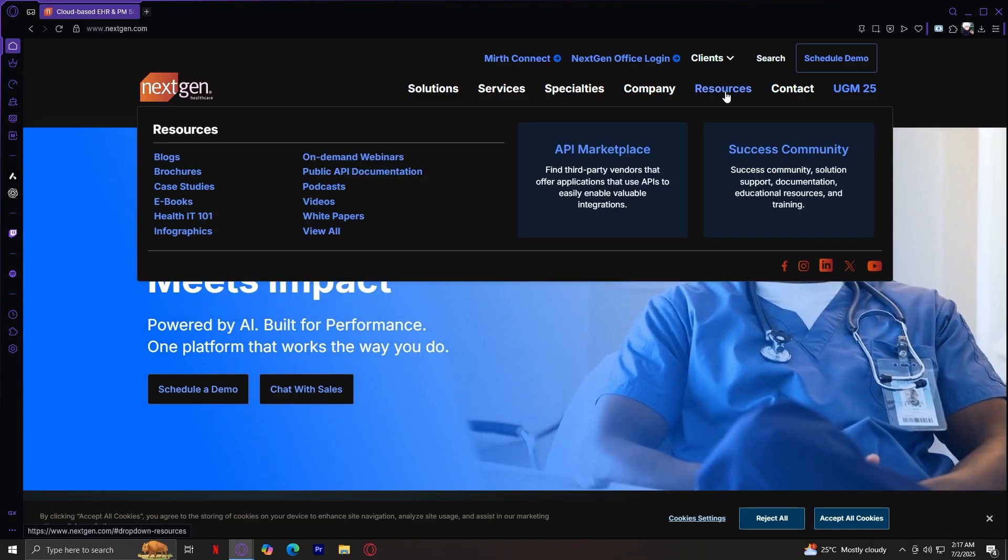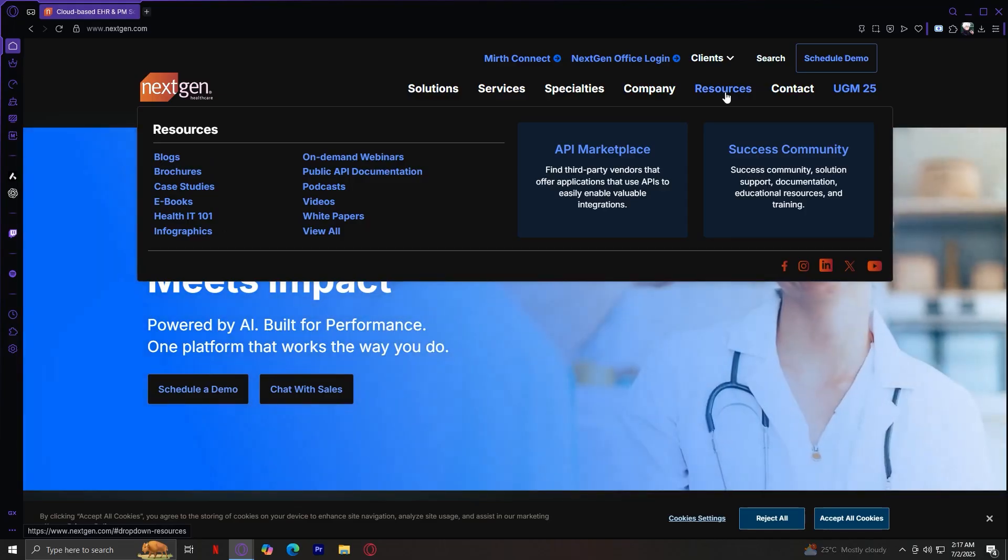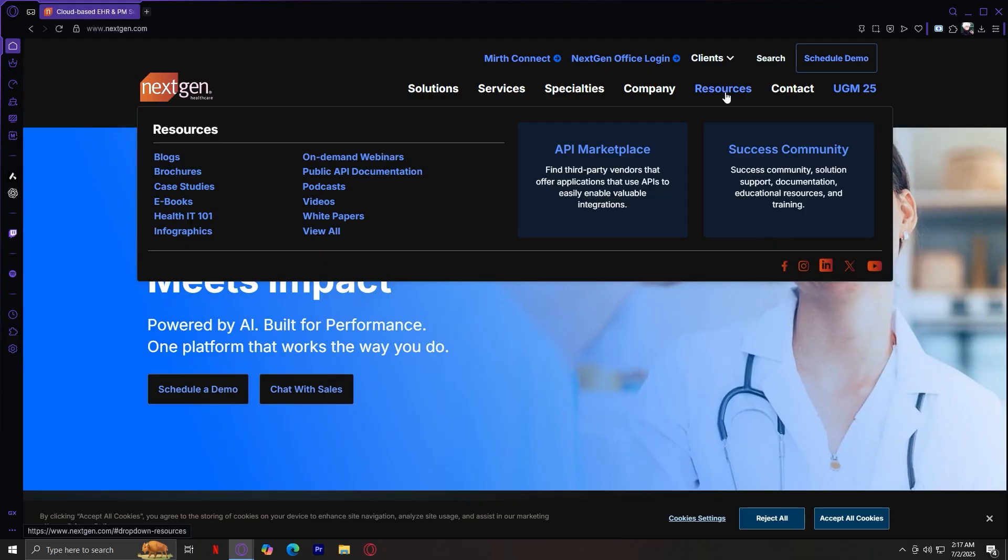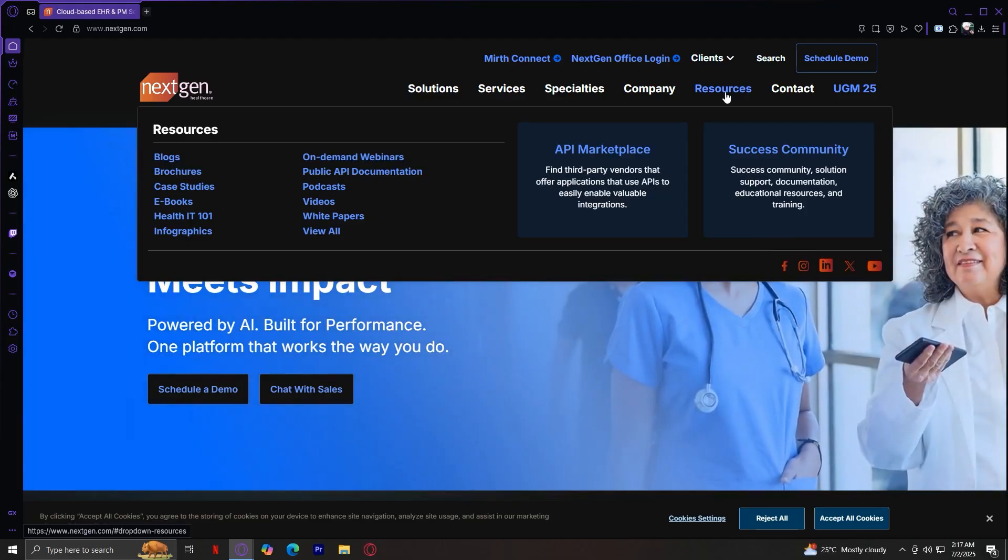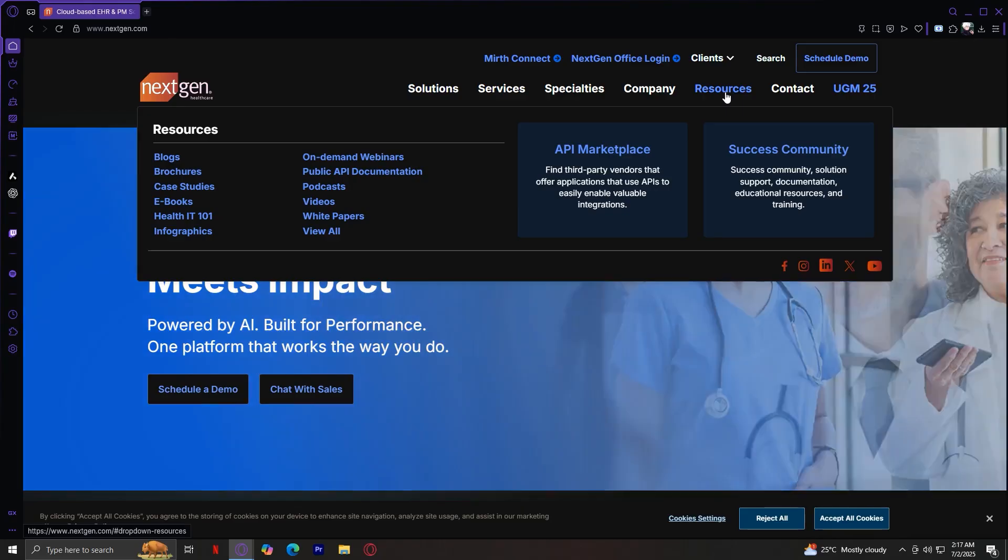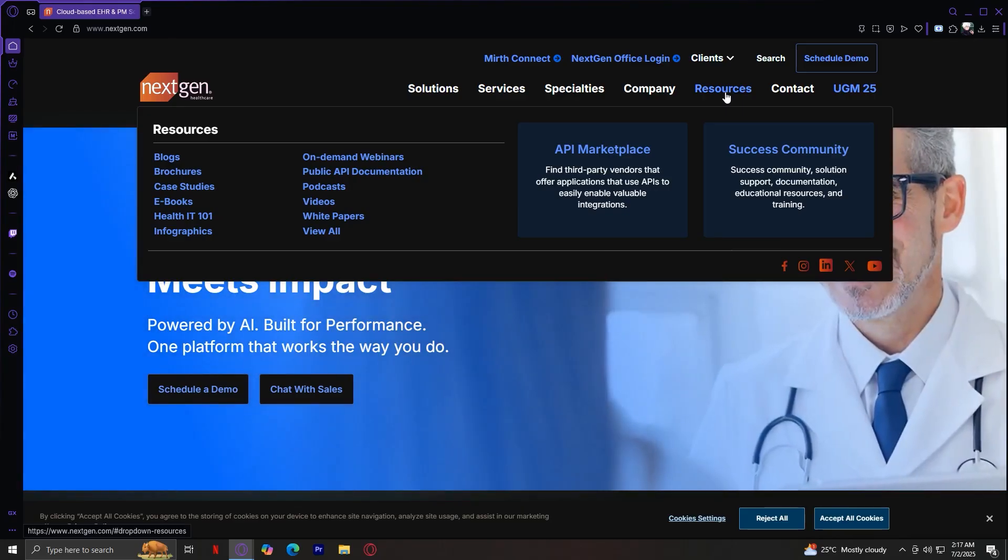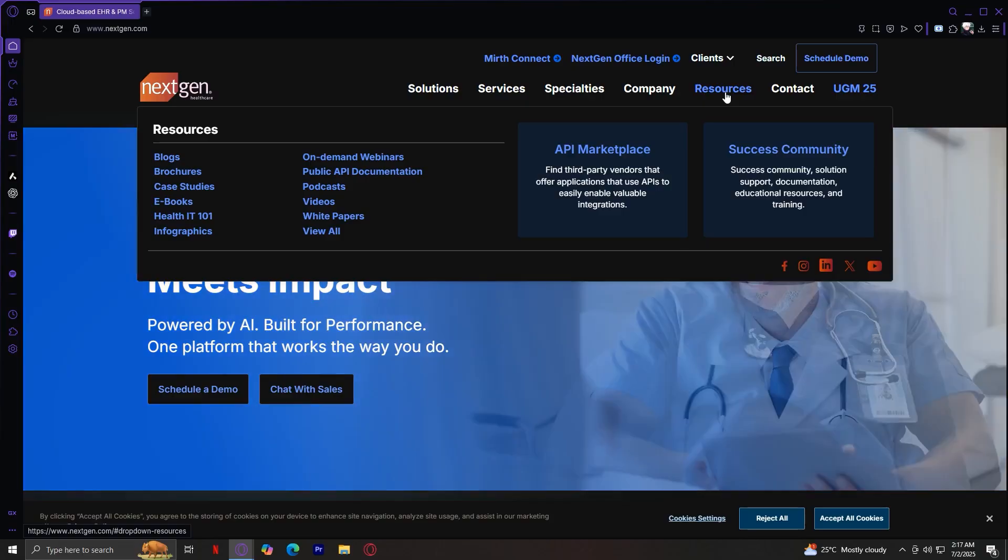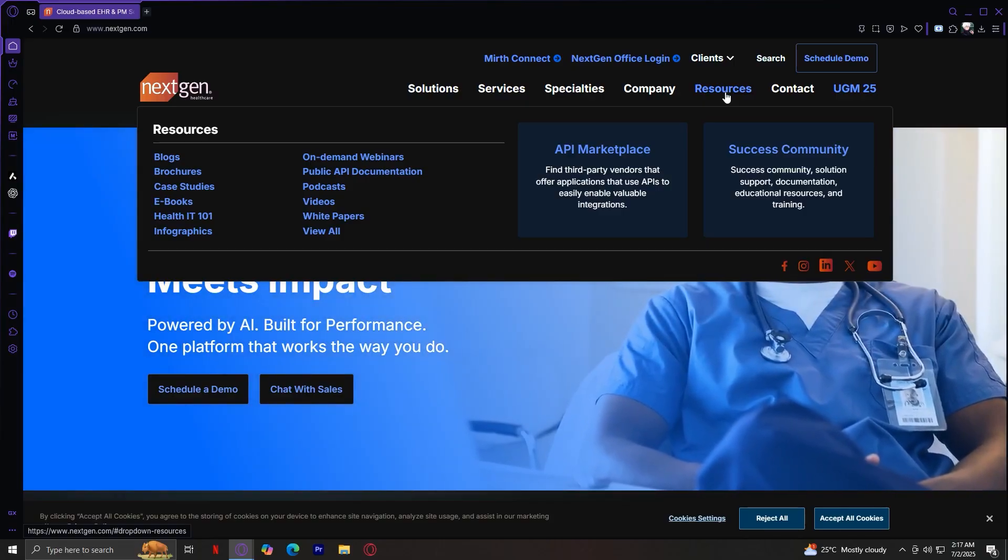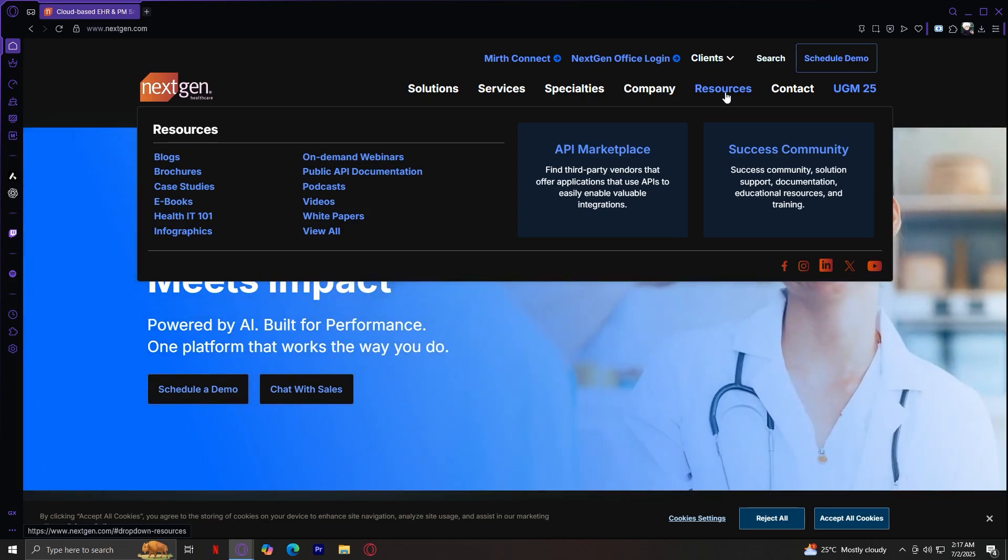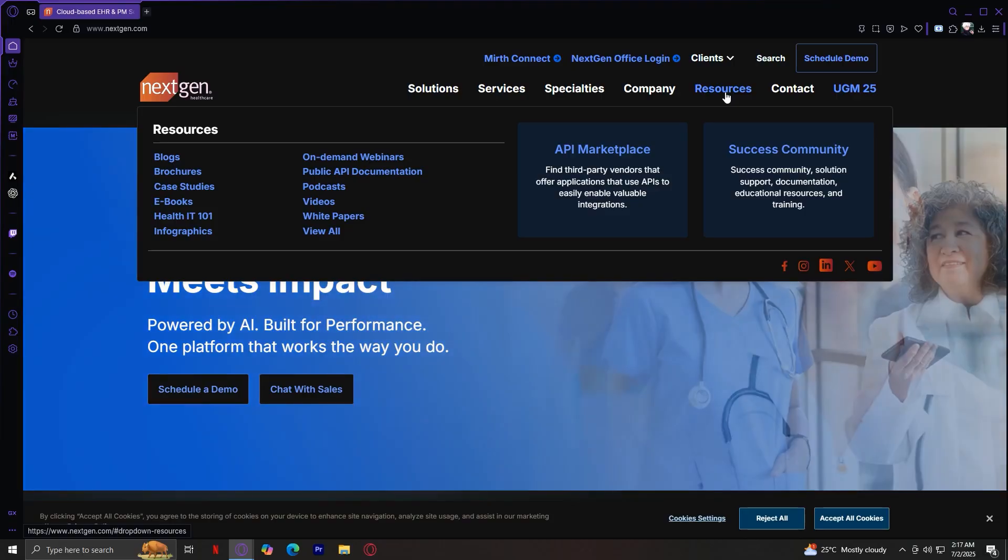For resources, this is for those who are wanting to learn more about this company. Like if you want to learn the background or if you want to have a more detailed explanation or tutorial on how to use a certain product of theirs, you can go to resources where you can find blogs, brochures, case studies, ebooks, and more. You've even got podcasts and videos.